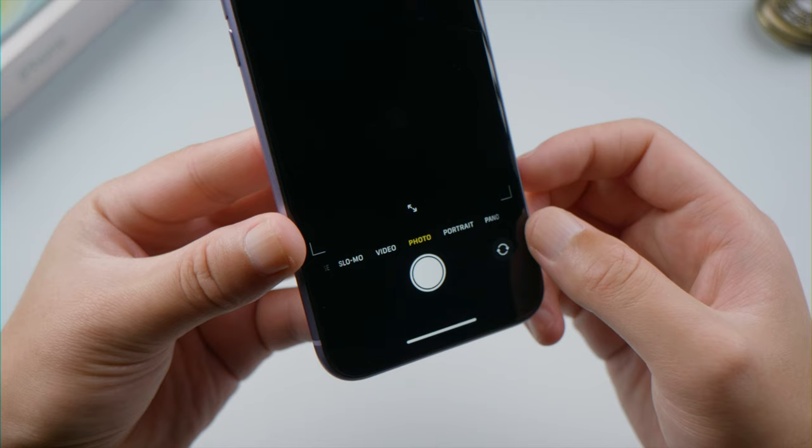The first trick is switch cameras. Tap on the rotate button right here, wait for a few seconds. Then tap on it again to check.